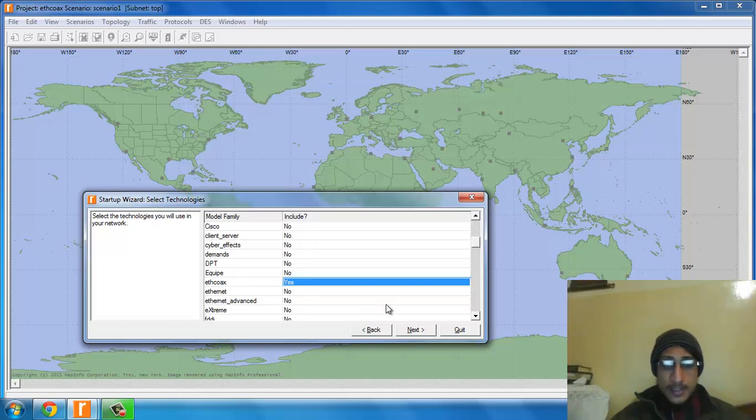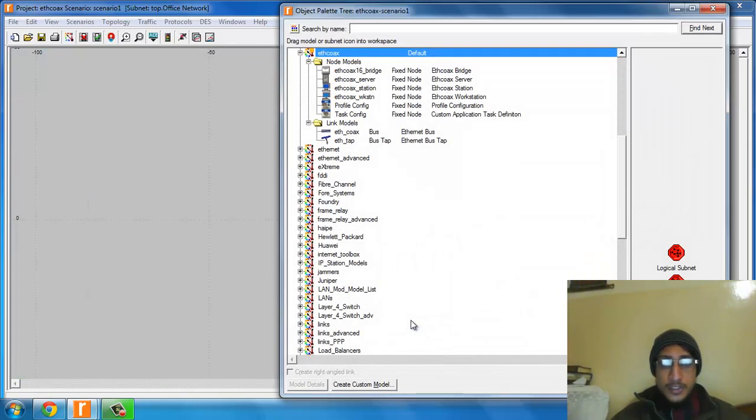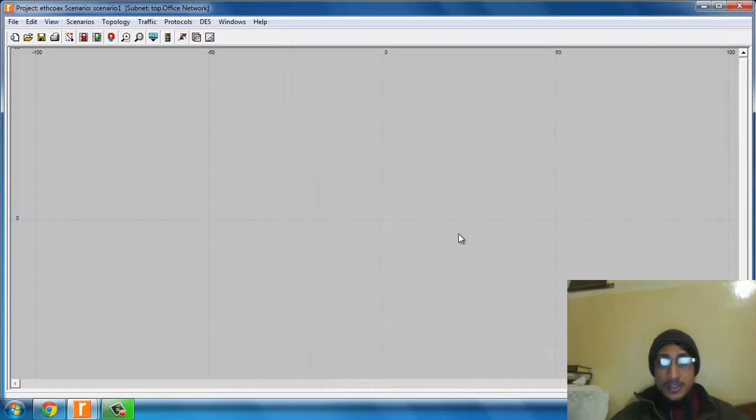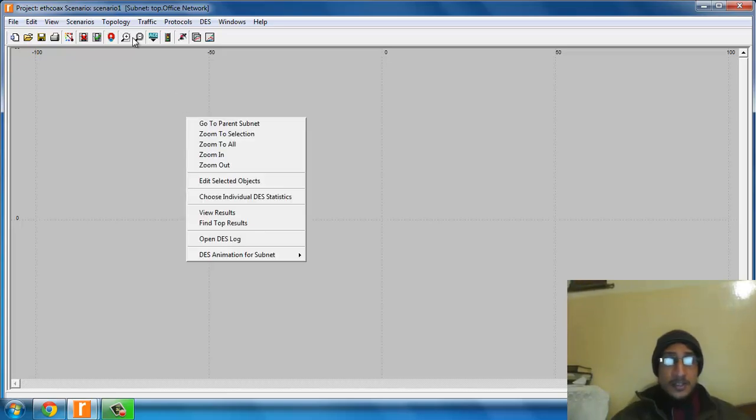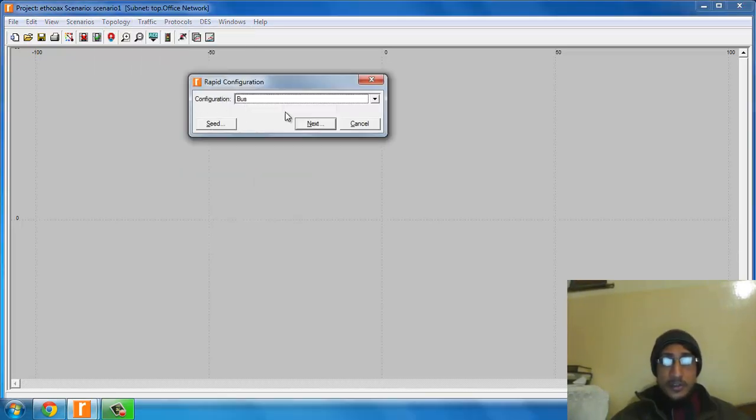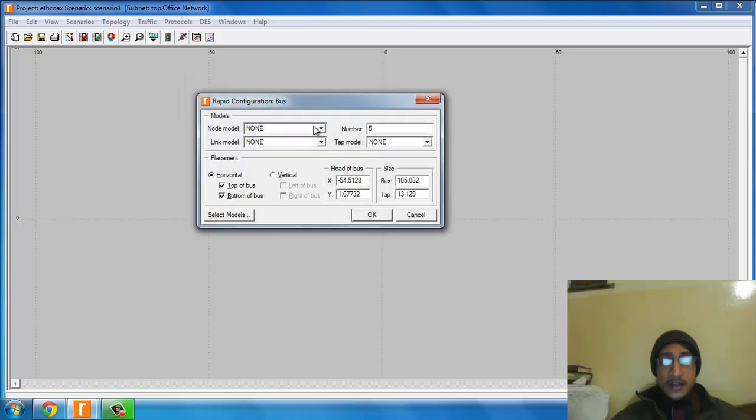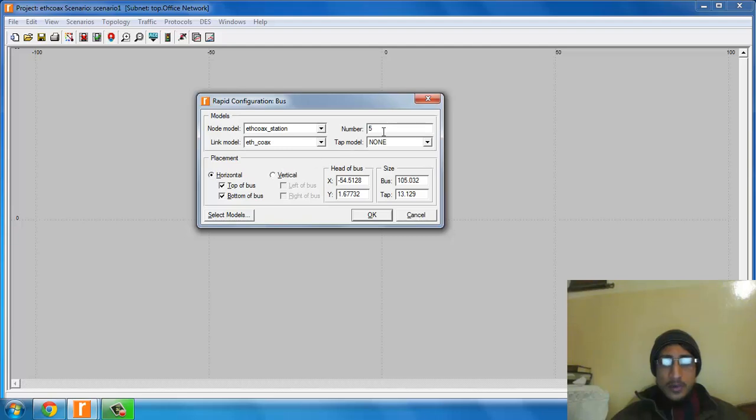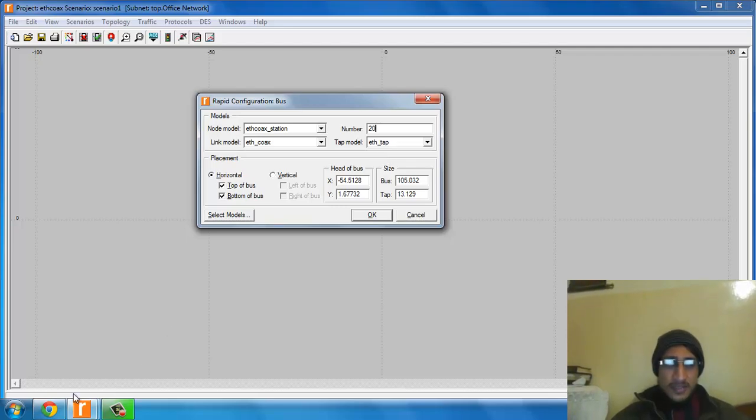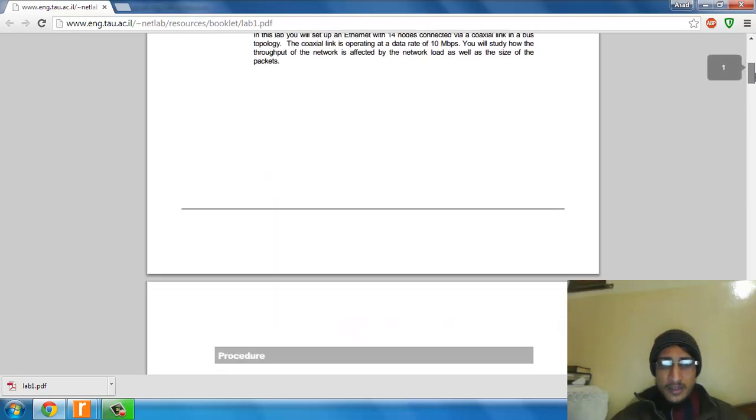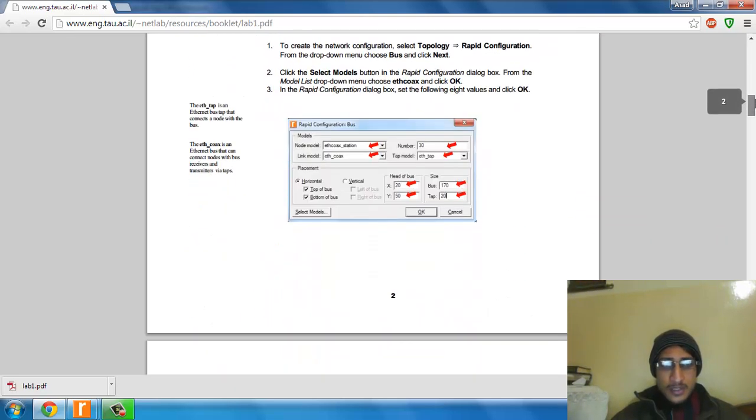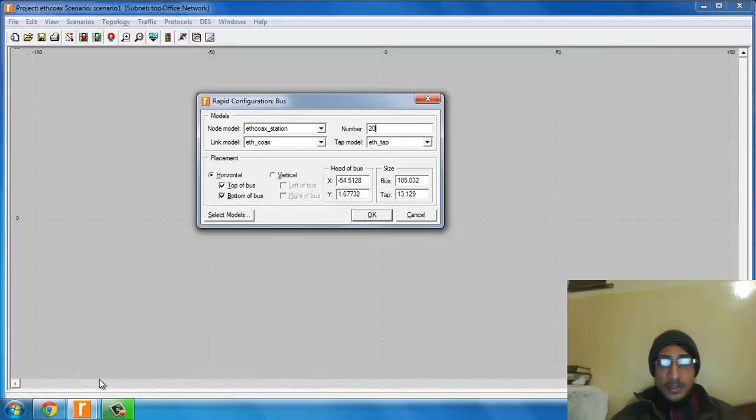From the topology menu, select random configuration, then Ethernet station in the link model. Set the number to 20 taps. Each tap is an Ethernet bus tap that connects a node with the bus.